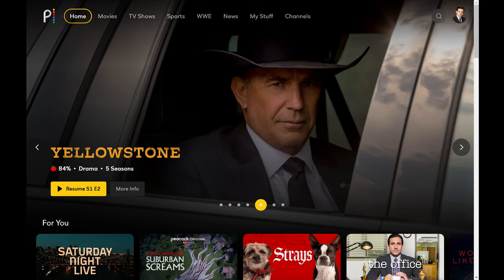Step 1. Open a web browser, navigate to PeacockTV.com, and then sign in to your Peacock account if prompted. You'll land on your Peacock TV home screen.